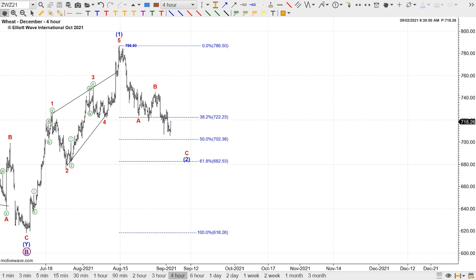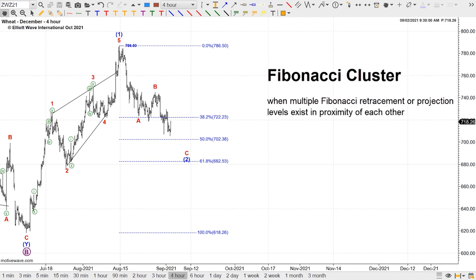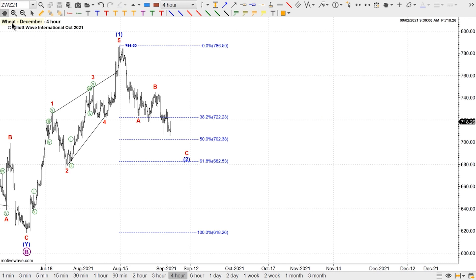Fibonacci tools are great, but what is even greater and more robust — and the reason why I'm here today — is combining these tools to come up with a Fibonacci cluster. So what is a Fibonacci cluster? A Fibonacci cluster is when multiple Fibonacci retracement or projection levels exist in proximity to each other. Today's market is wheat, which we extensively cover in the intraday commodity service.